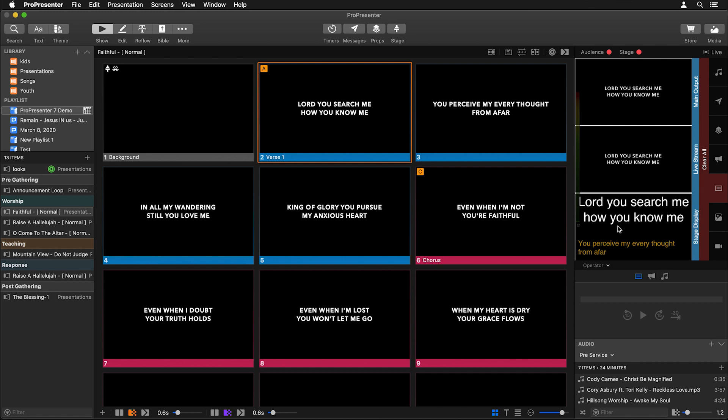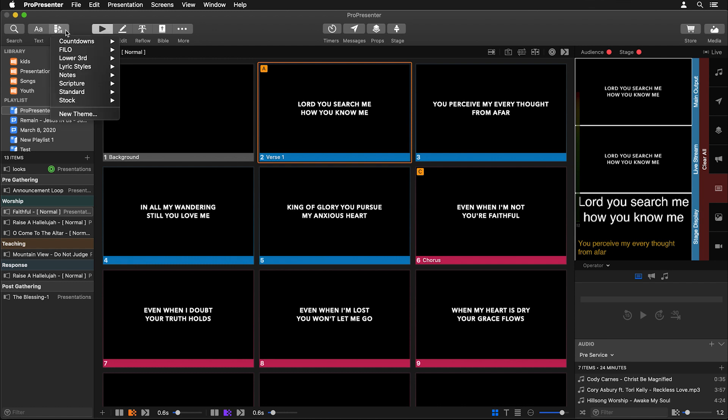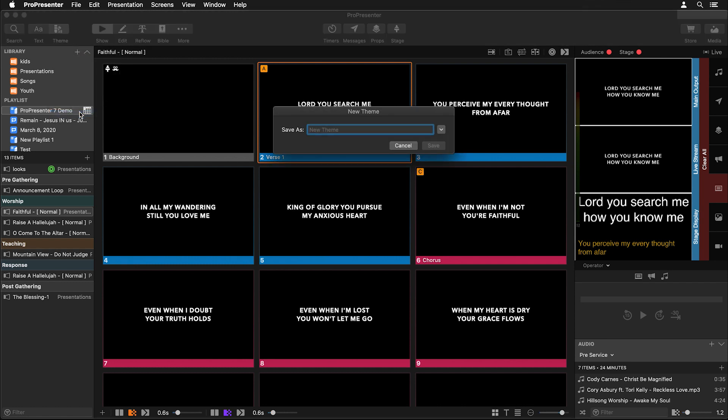But we can also do this for audience screens. So let's change and transform what our live stream looks like. And the way we're going to do this is by utilizing themes and looks. So first we need to create a theme to restyle what our text looks like. So let's go over to theme in the main toolbar and let's add a new theme. And for this example, we're going to call this tutorial.